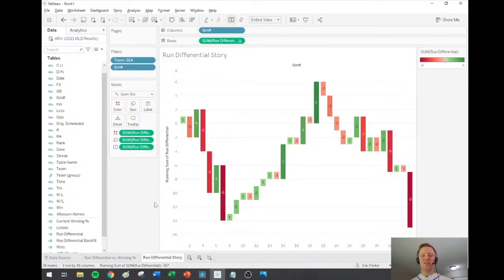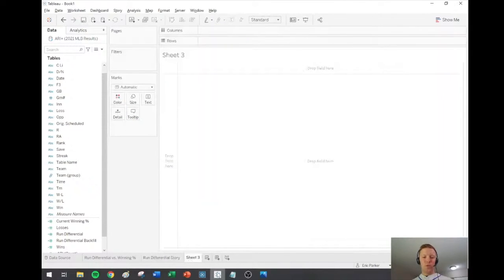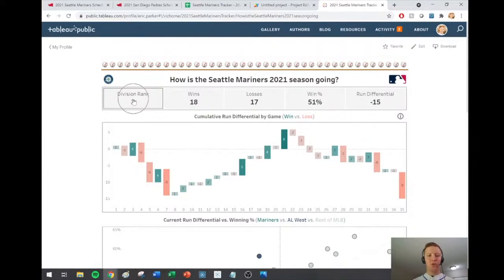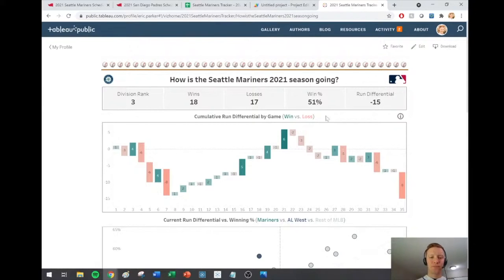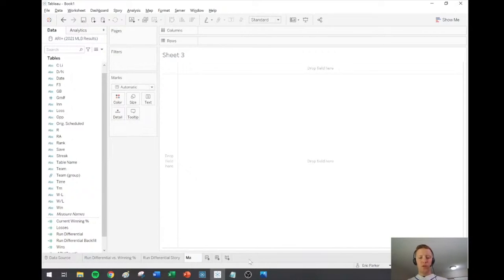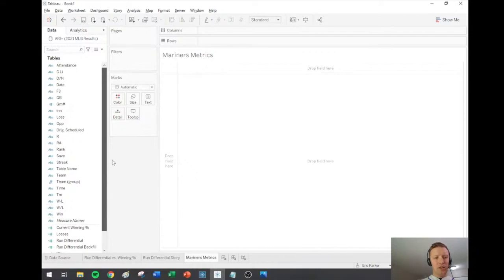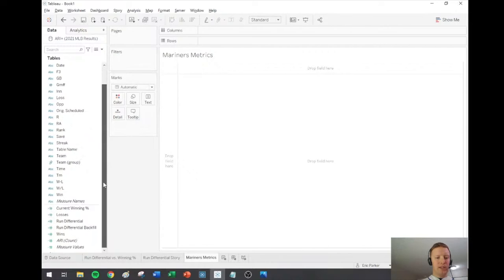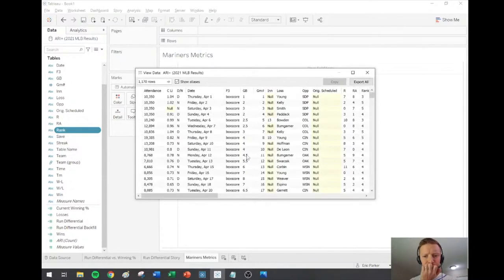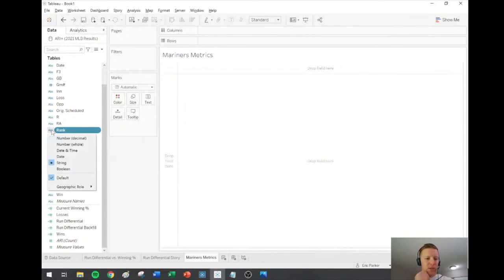I'll call this 'Mariners Metrics.' The metrics I want are their division rank — I thought this was provided in that table, and yes there's a 'Rank' field. I'll switch Rank to be a numeric field. Then I'll filter this sheet down to just the Mariners and think about how to display their current metrics — winning percentage, wins, losses, run differential, and division rank today.